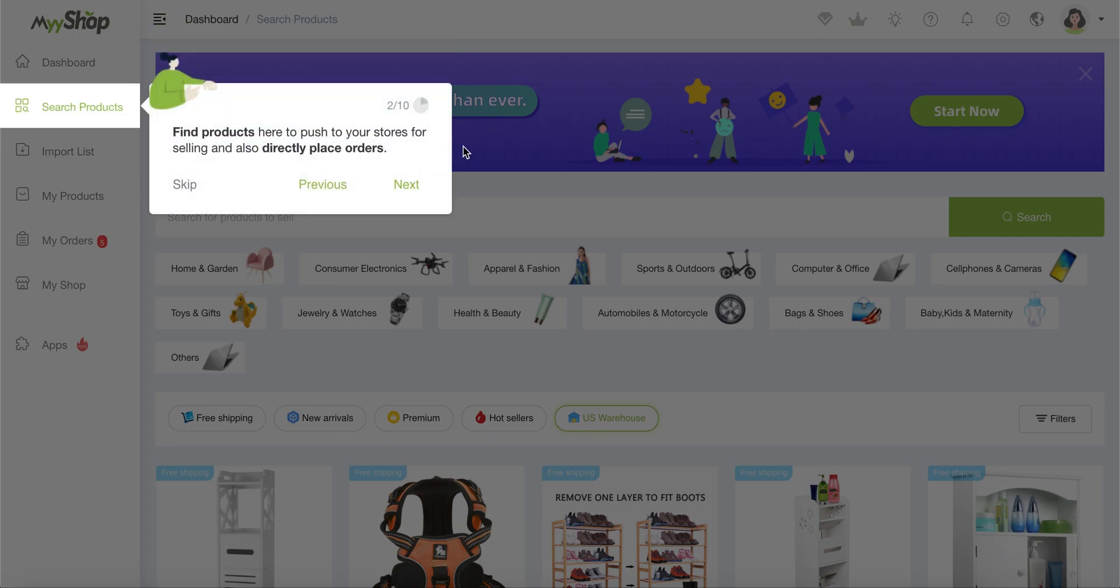And then we have the search products, which is the page we're currently in. And it allows you to find the products that we have available on MyShop. So just with a quick search, you can get lots of different results. And there's a lot of different filters. We will see that in a video.